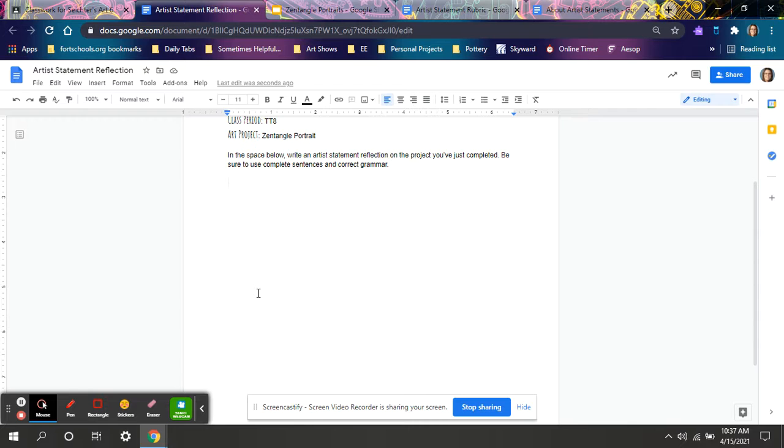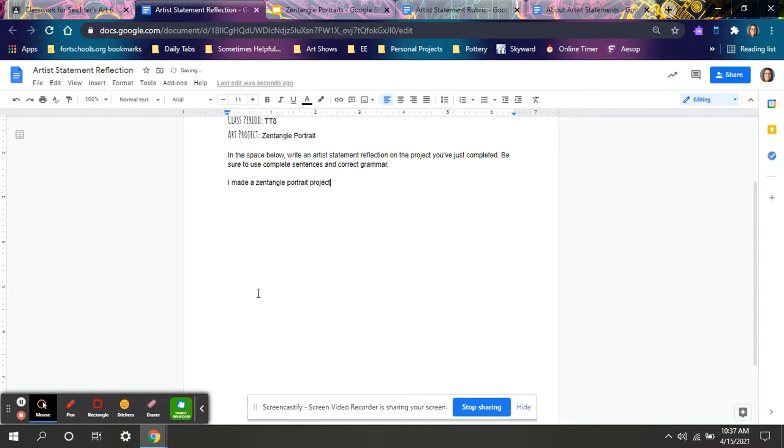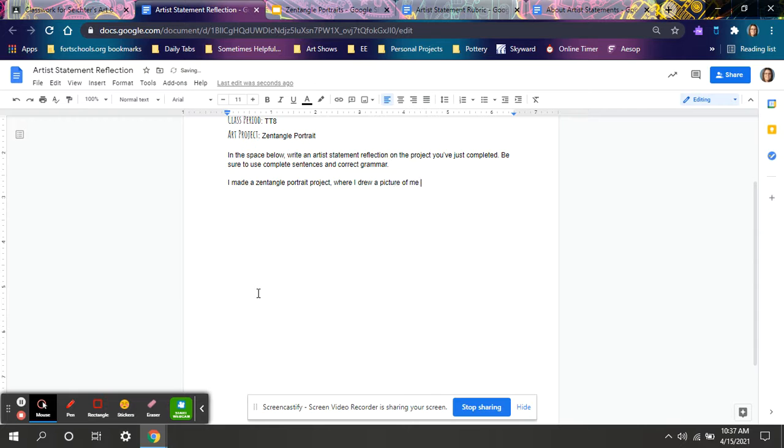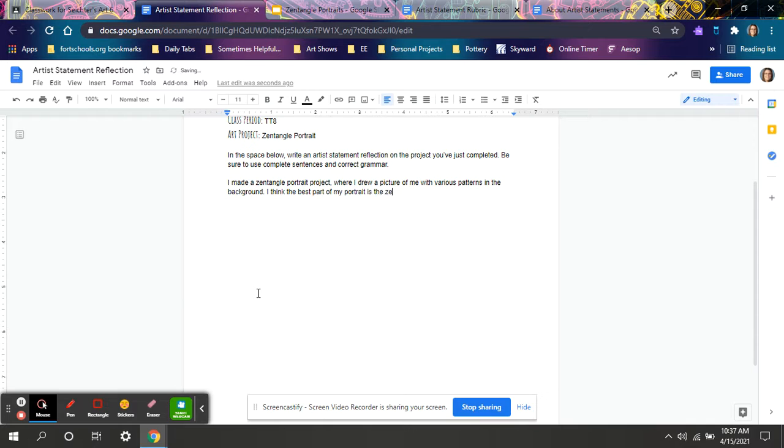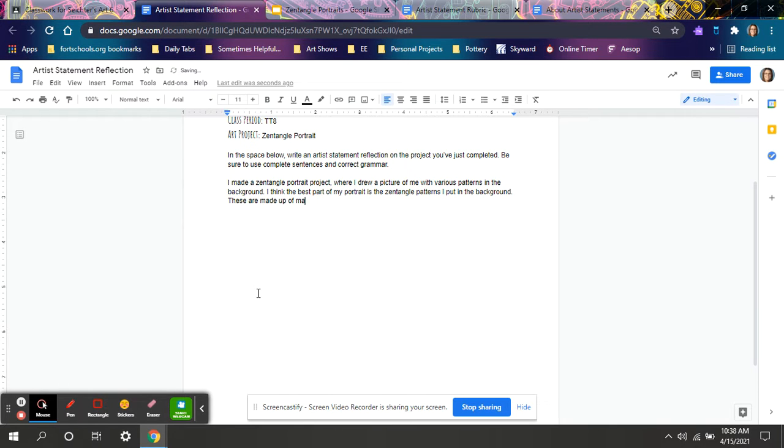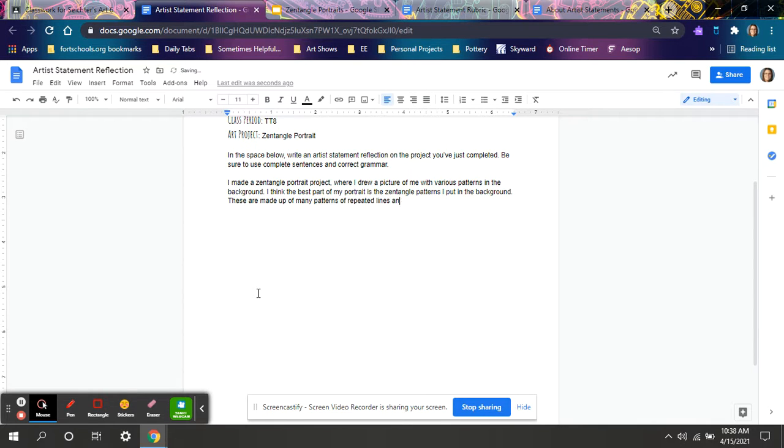And this is where you write your statement. So for paragraph one, what's something that turned out well? I made a Zentangle portrait project where I drew a picture of me with various patterns in the background. I think the best part of my portrait is the Zentangle patterns I put in the background. These are made up of many patterns of repeated lines and shapes.